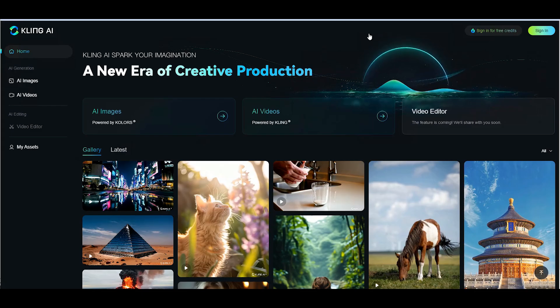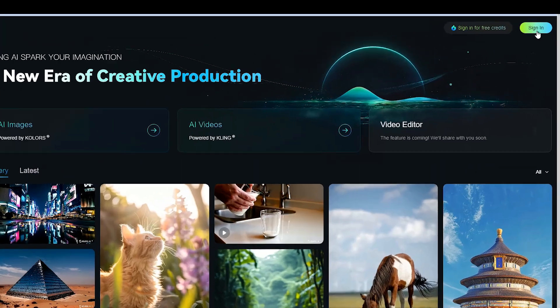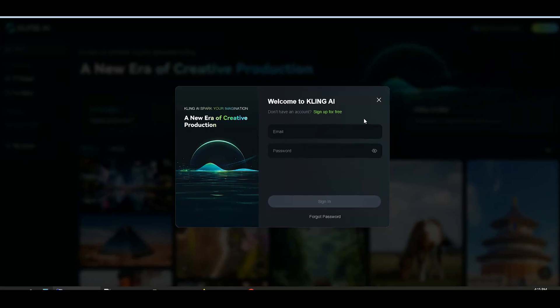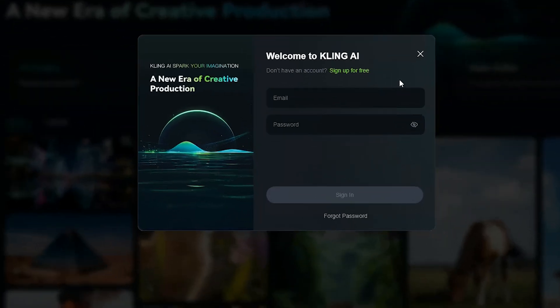Click on the sign in button at the top right corner. If you're new, click sign up for free to create your account.